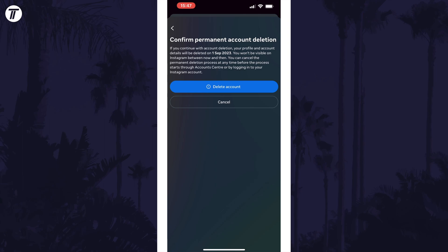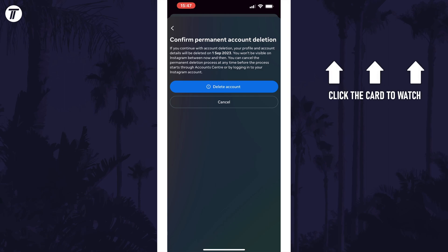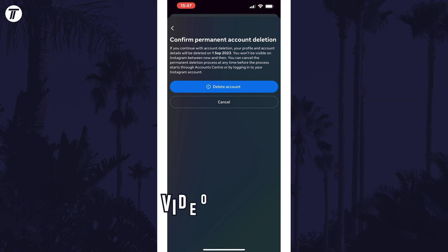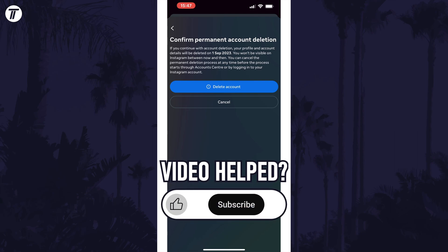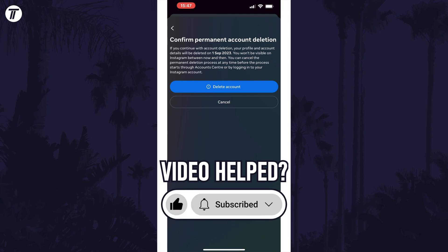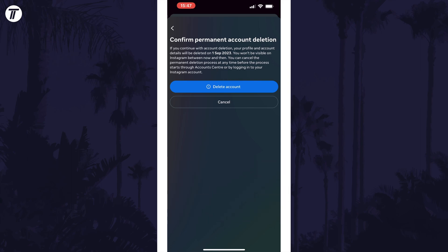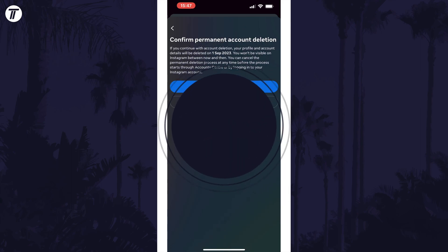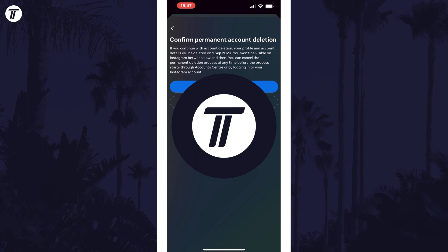That's how to delete your Instagram account on iPhone and Android in the mobile app. Click the card on screen now to watch a video of mine showing you 10 easy ways to speed up your iPhone or iPad. If you have any questions then let me know in the comments below and if you did find today's video helpful remember to leave a like and feel free to subscribe for more tips in the future. Be sure to stick around to see some of my other videos that you might be interested in. Thanks so much for watching and I will see you in another video.